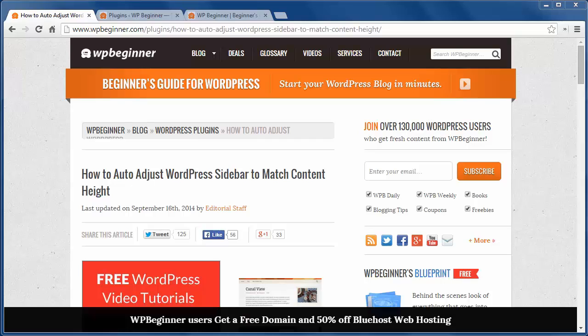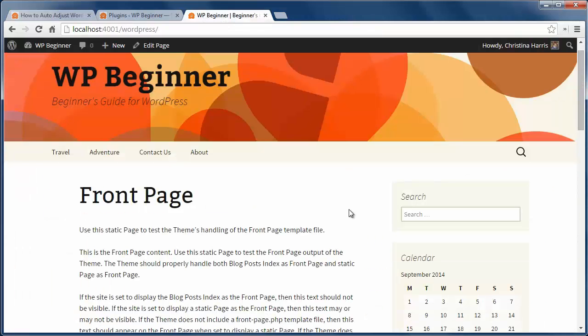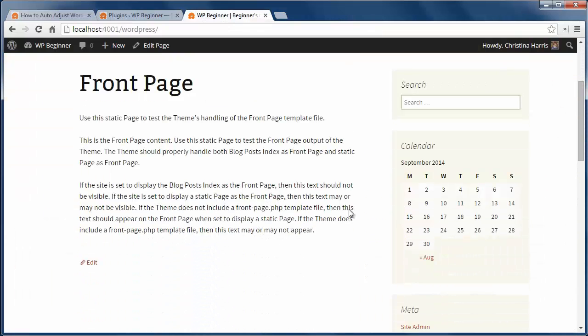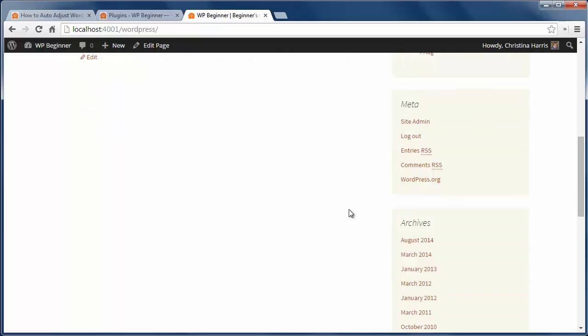Widgets are a great way to add functionality to your sidebar area, but sometimes if you add too many of them, the sidebar is longer than your content area.